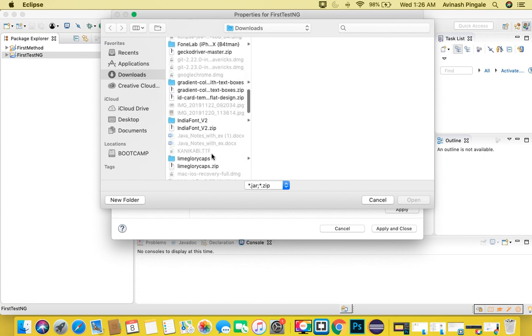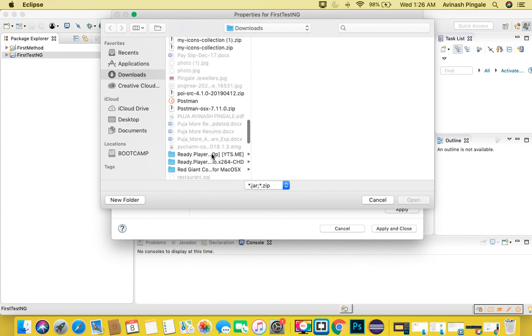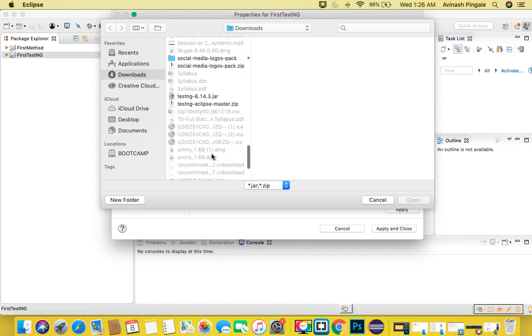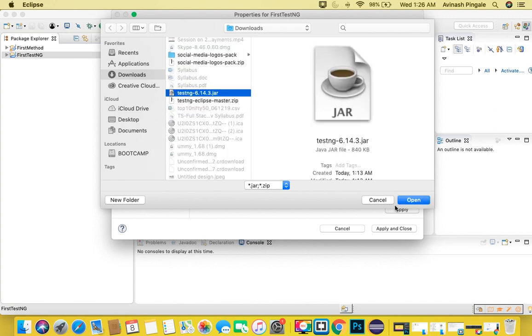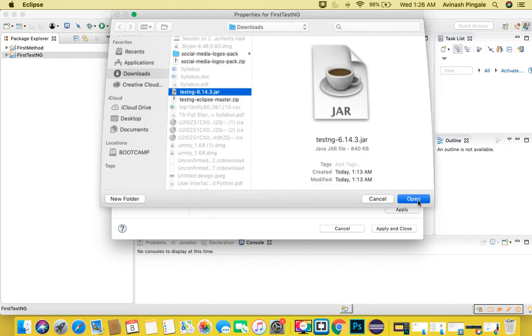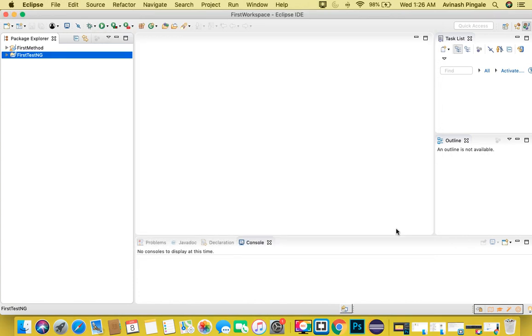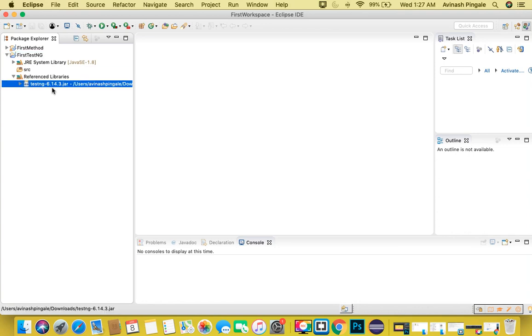Search for the testng.jar file that we have recently downloaded. Here is the file. Click on Open, Apply and Close, and that's it. Here in the project, if you expand this project, you can see Referenced Libraries. Under Referenced Libraries, we can see the jar file that we have recently configured with our Java project.